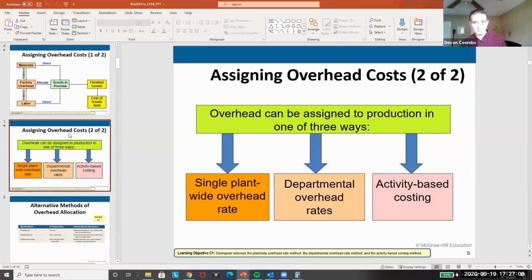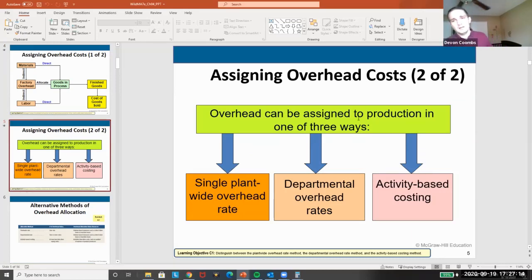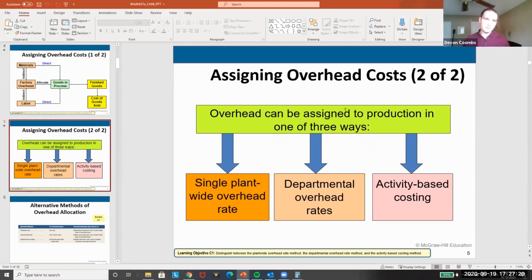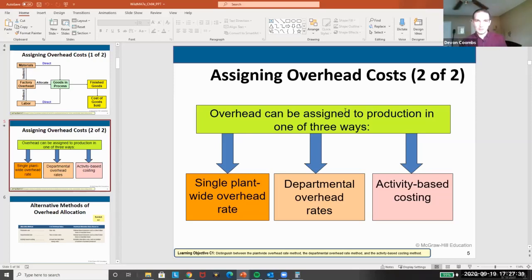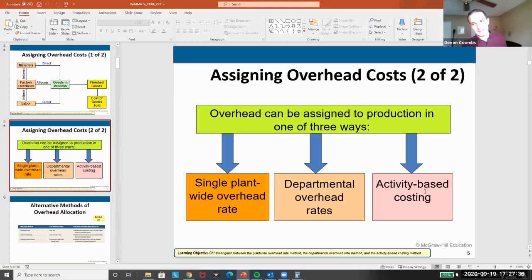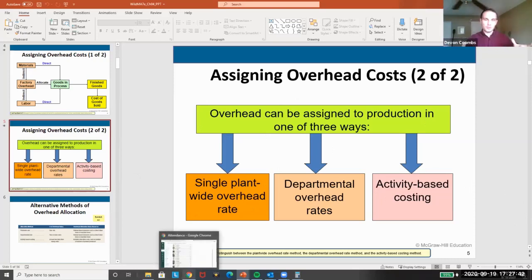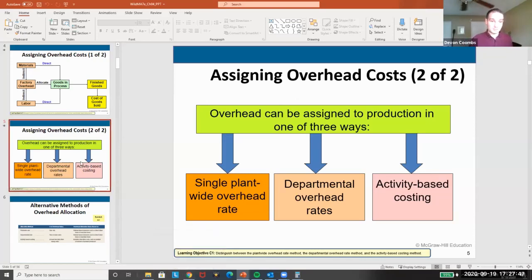We can assign overhead three main ways: single plant-wide overhead rate, departmental overhead rate, or activity-based costing. For homework, think of these three buckets, but in reality you can apply costs any way that makes sense. You could apply costs differently on even versus odd numbers if you wanted — it's really up to your judgment. Best practice is activity-based costing, and these three are most common, but don't feel trapped. There's creativity in figuring out the best way to apply costs.